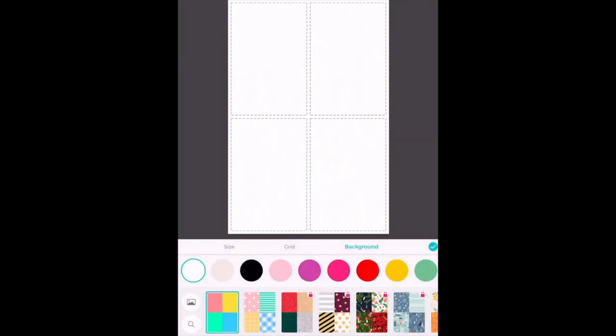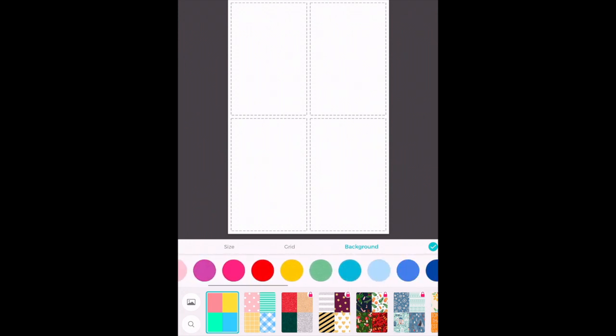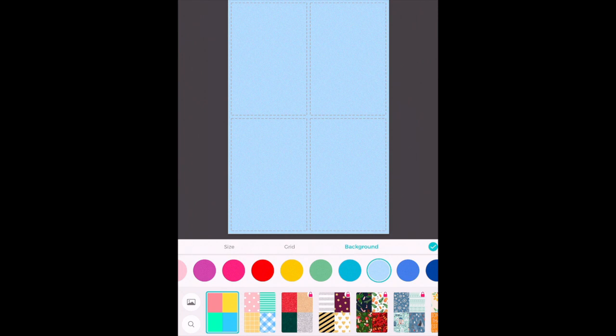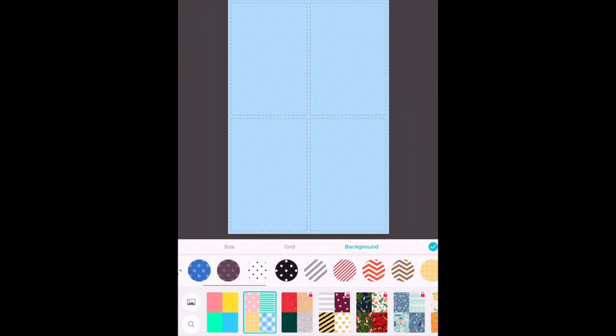My next option is backgrounds. For backgrounds you have options of solid backgrounds and you can navigate through the different colors that are available and then I can also do pattern backgrounds.